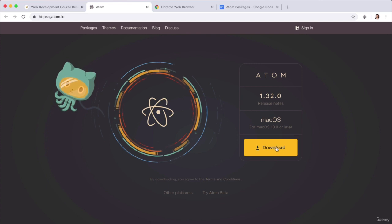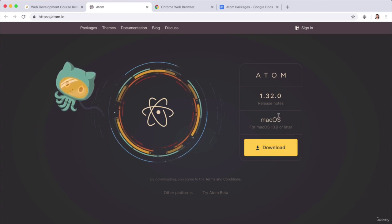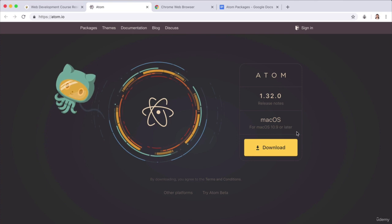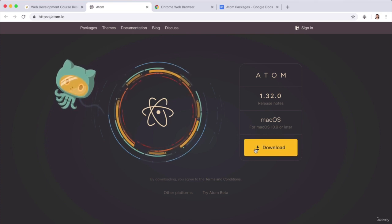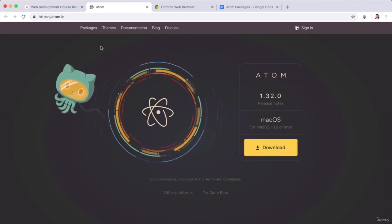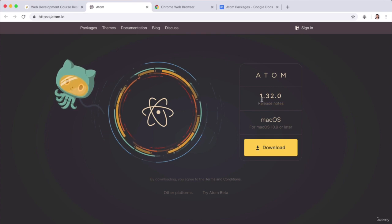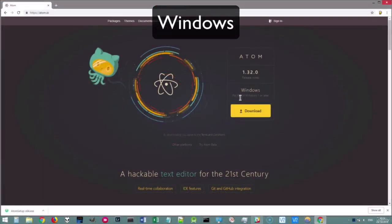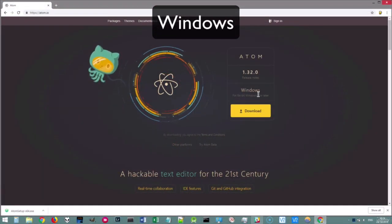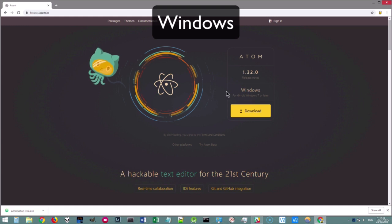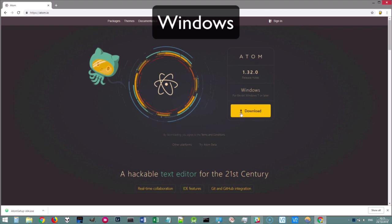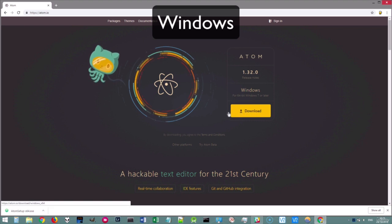If you just head over to Atom.io or go through the web development course resource list, you should land on this page. It very cleverly figures out what system you're running. If you're a Windows user and you head over to Atom.io, you'll see that it'll automatically detect that you are viewing this on a Windows computer. Then you can just go ahead and click that big yellow download button.